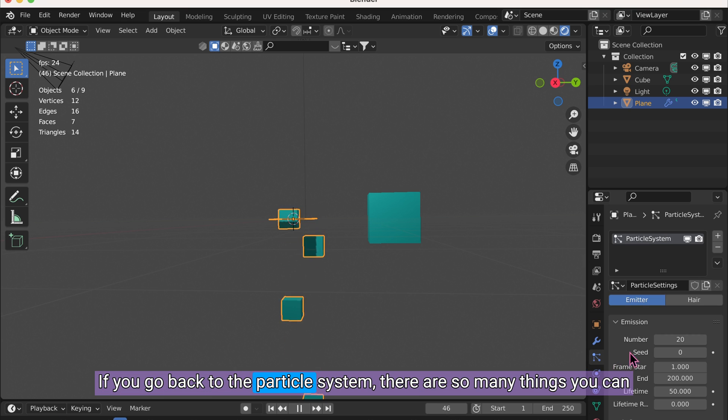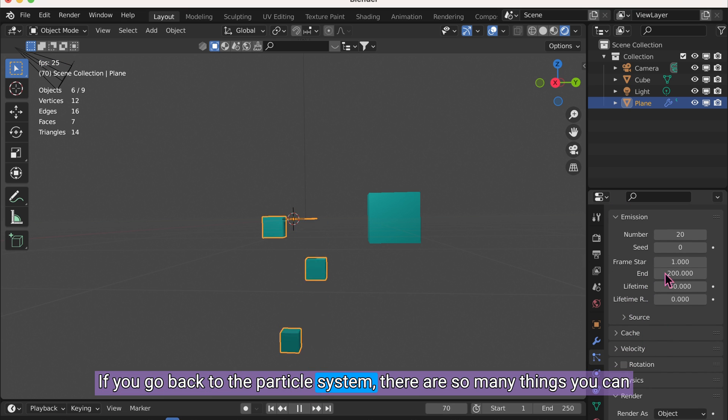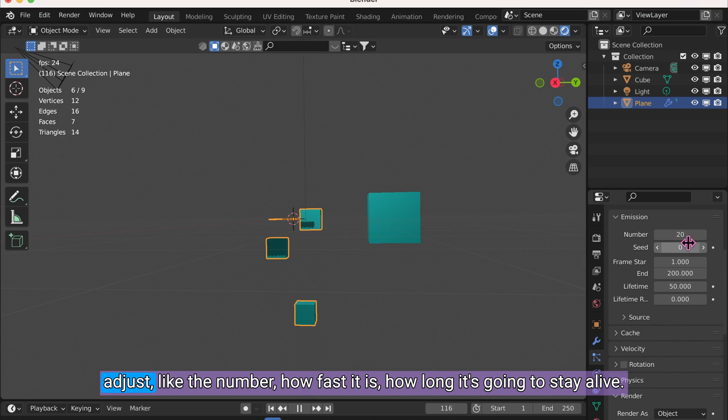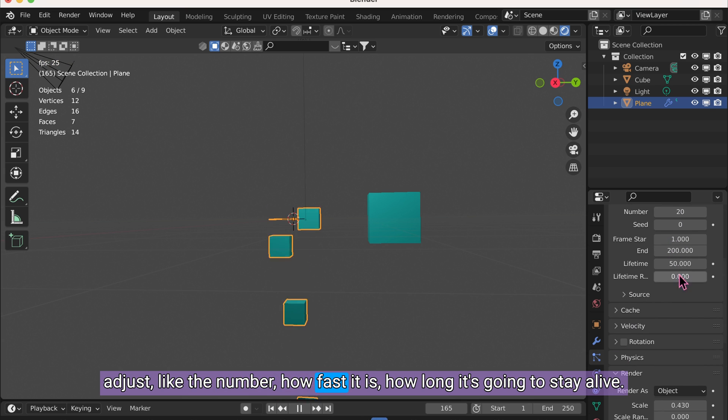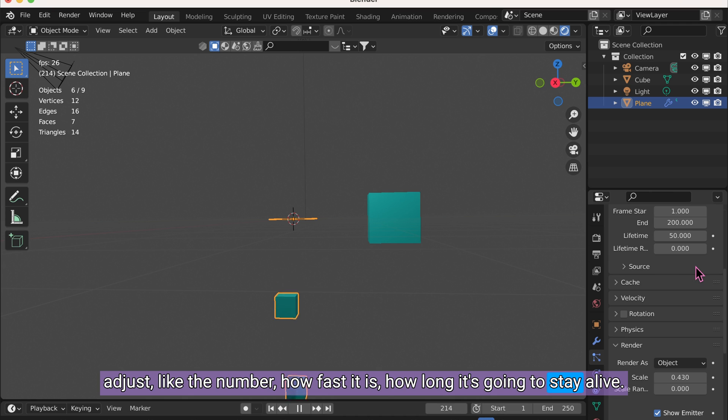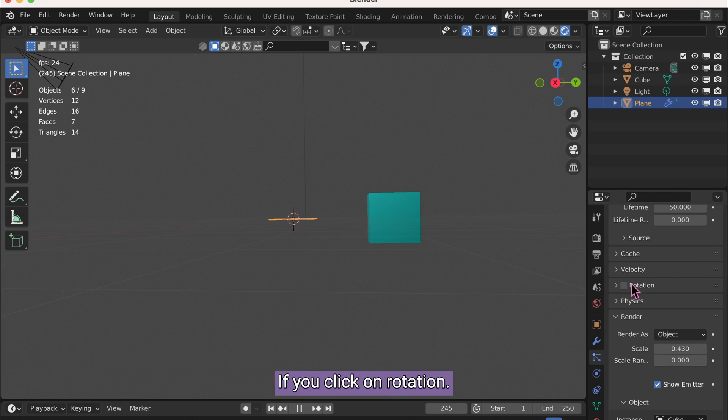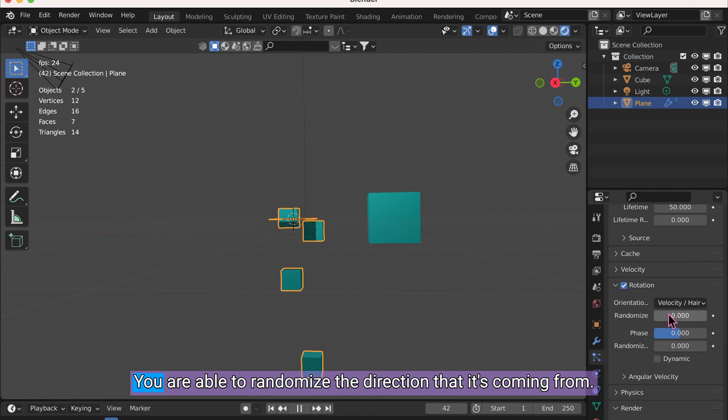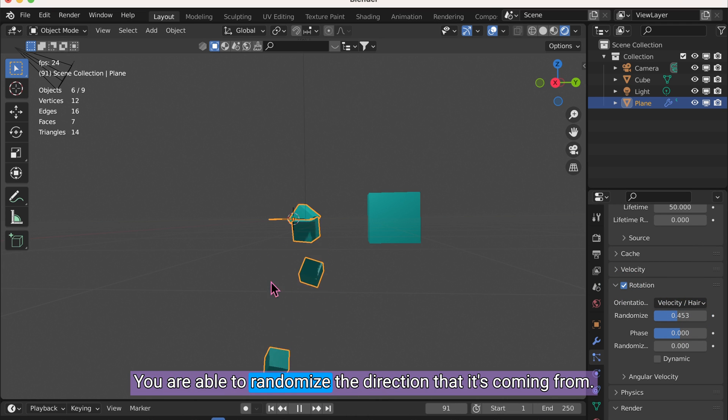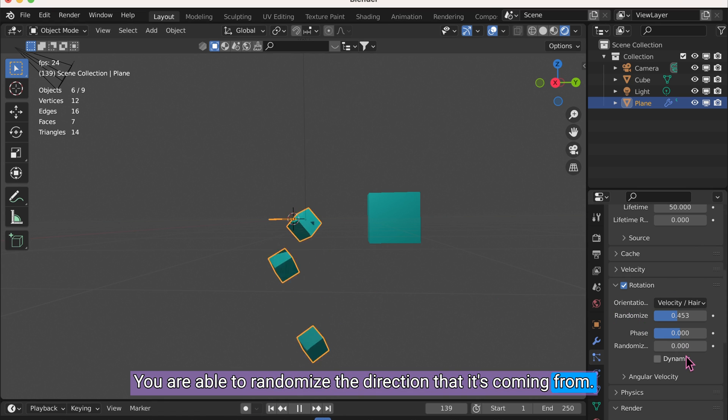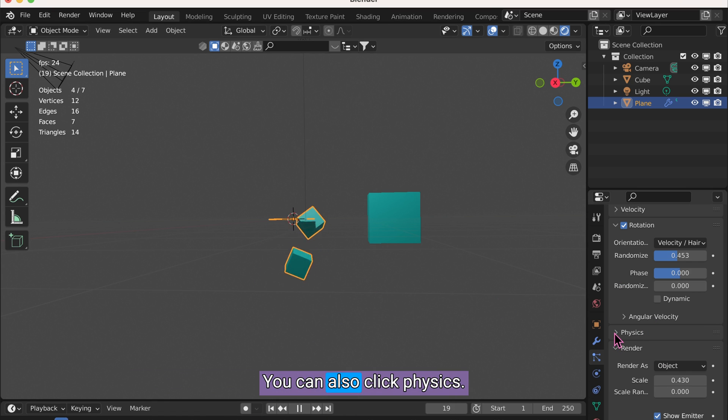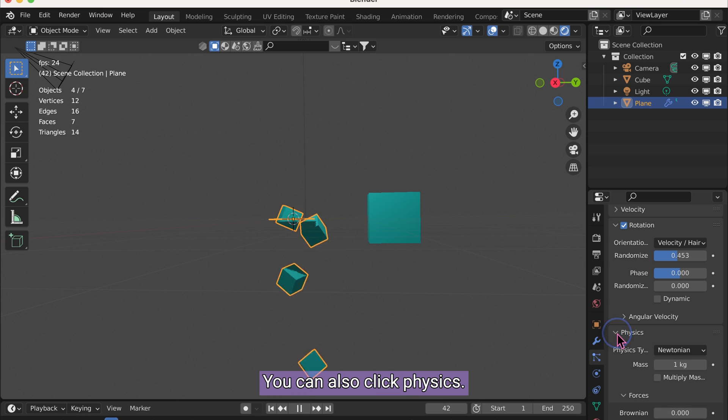If you go back to the particle system, there are so many things you can adjust. Like the number, how fast it is, how long it's going to stay alive. If you click on Rotation, you are able to randomize the direction that it's coming from.